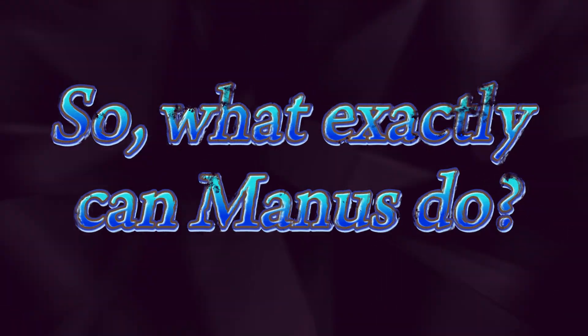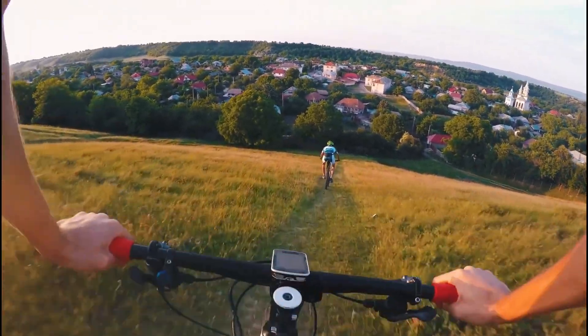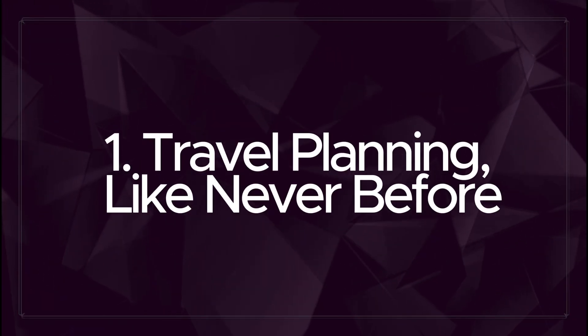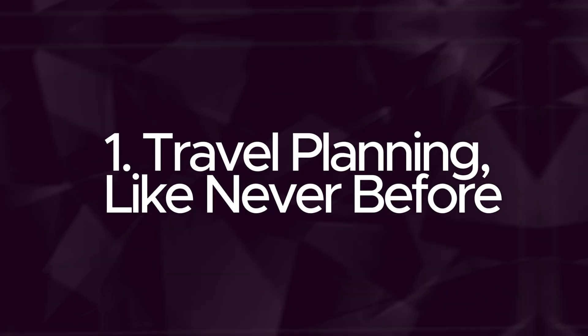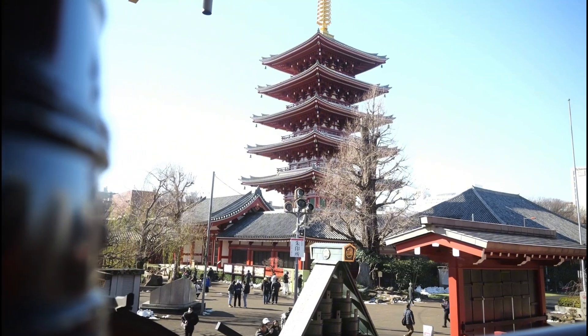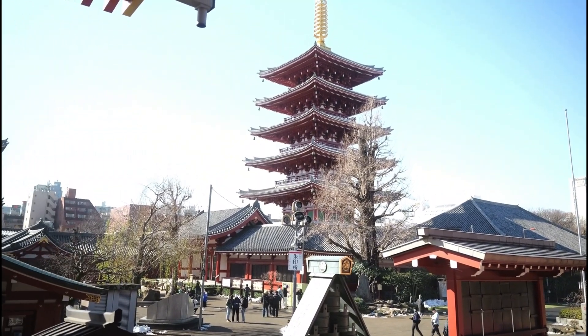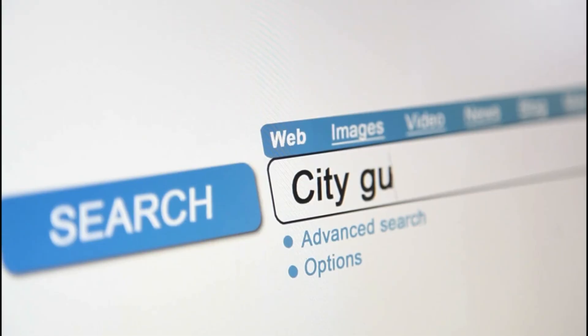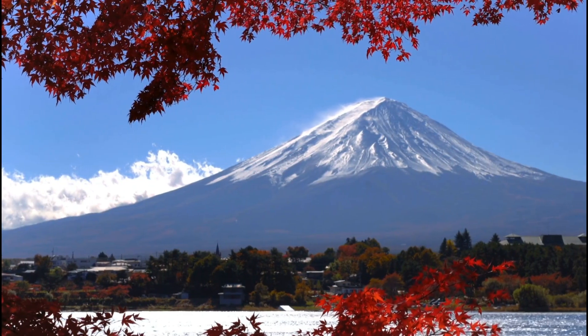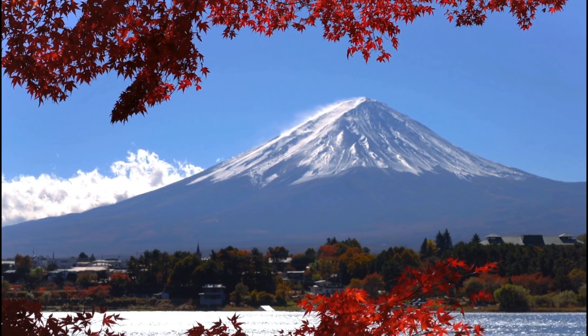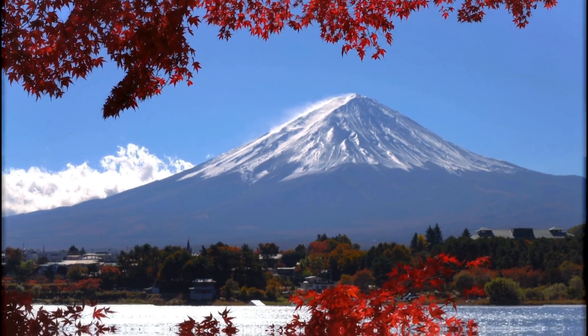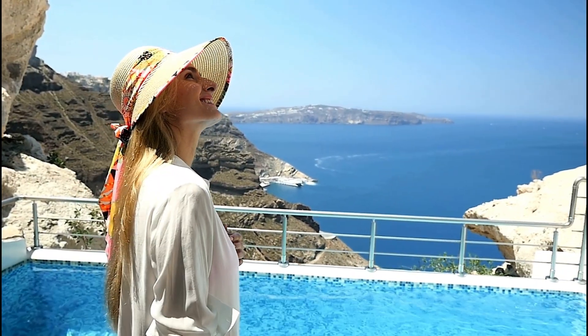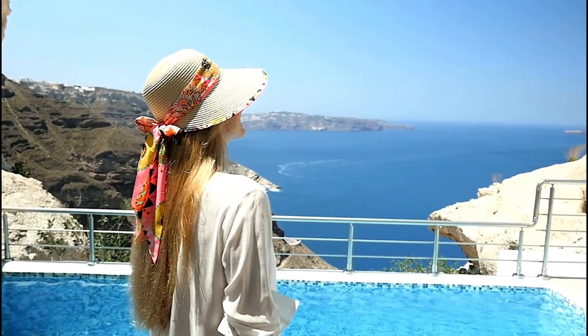So, what exactly can Manus do? Let's look at some real-world examples to see its capabilities in action. Travel planning like never before. Imagine you want to plan a trip to Japan in April. Manus can do that for you, and more. It doesn't just compile information, it creates a fully personalized travel guide. From suggesting the best places to visit based on your preferences to providing detailed itineraries, Manus doesn't just help you plan, it designs the perfect vacation for you.